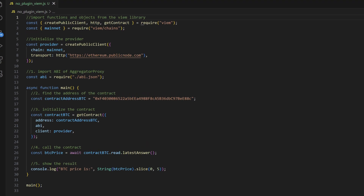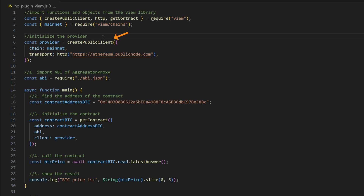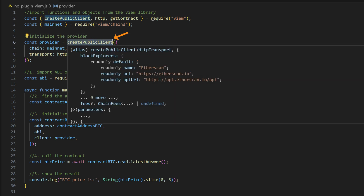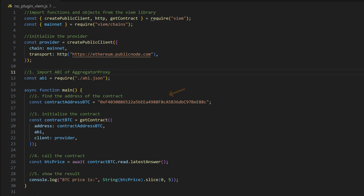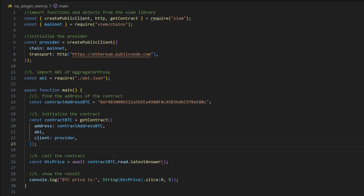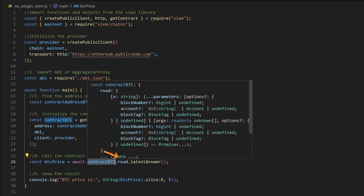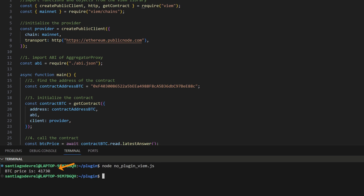If you are using Viem, we need to import the functions createPublicClient, http and getContract. We also need to import the mainnet object. After that we can initialize the provider using createPublicClient by passing the objects chain — in this case the mainnet — and the transport, which will be an http provider. We can send the RPC endpoint as a parameter. Then we import the ABI from the ABI.json and copy the contract address of the pair BTC USD from the Chainlink docs. Then we use the function getContract to initialize the contract, passing an object with the address, the ABI and the client — in this case the provider. After that we can make the call using the contract BTC instance dot read dot latestAnswer, which is the name of the function in the smart contract, and print the result in the console. Let's run this, and here is the value returned by the smart contract.